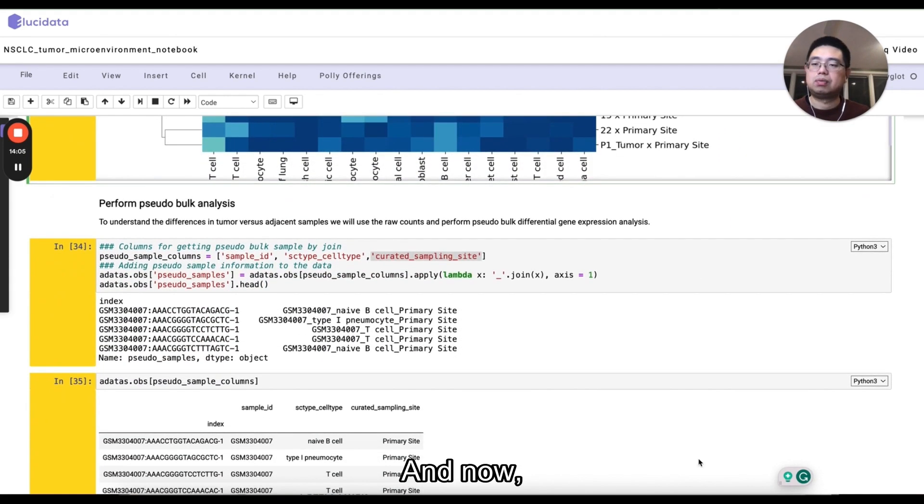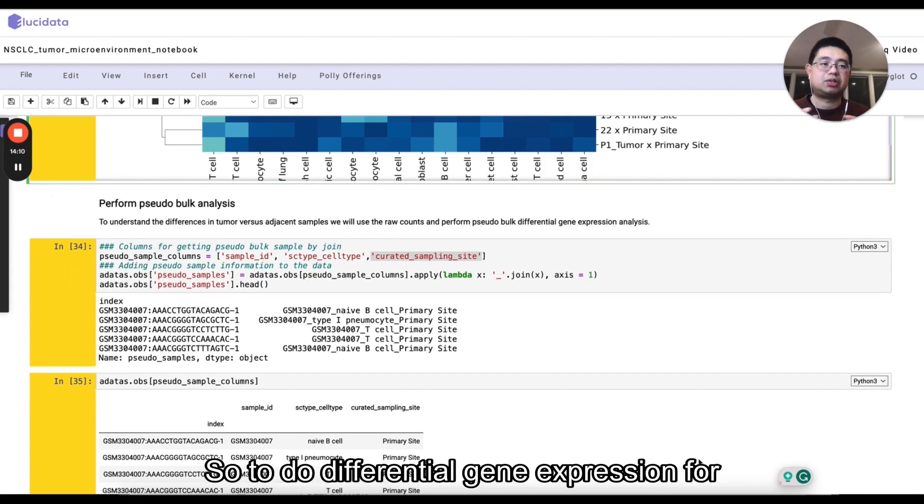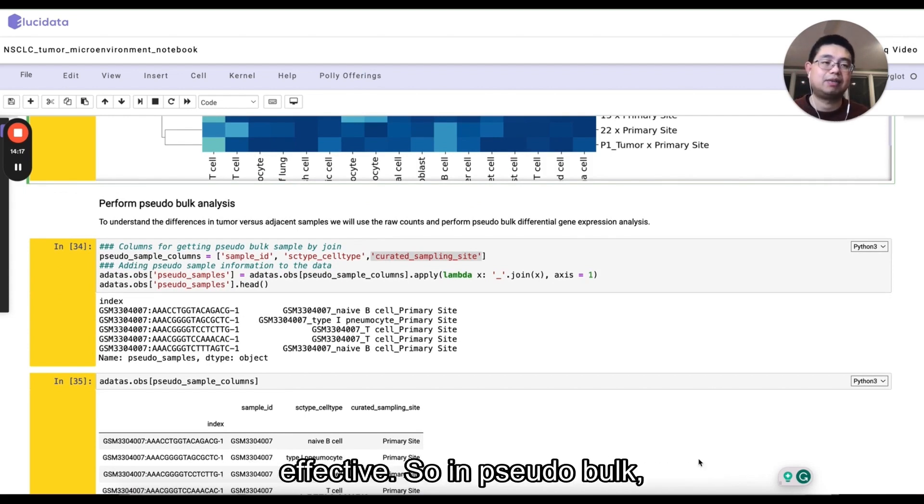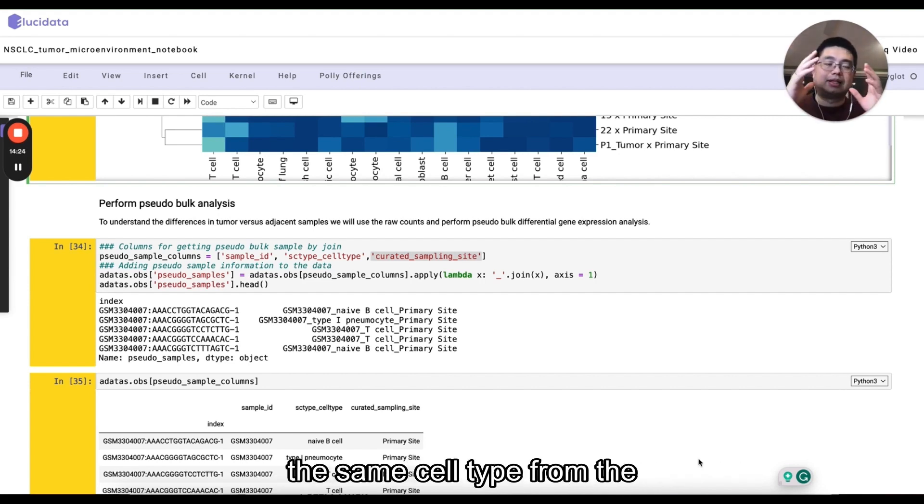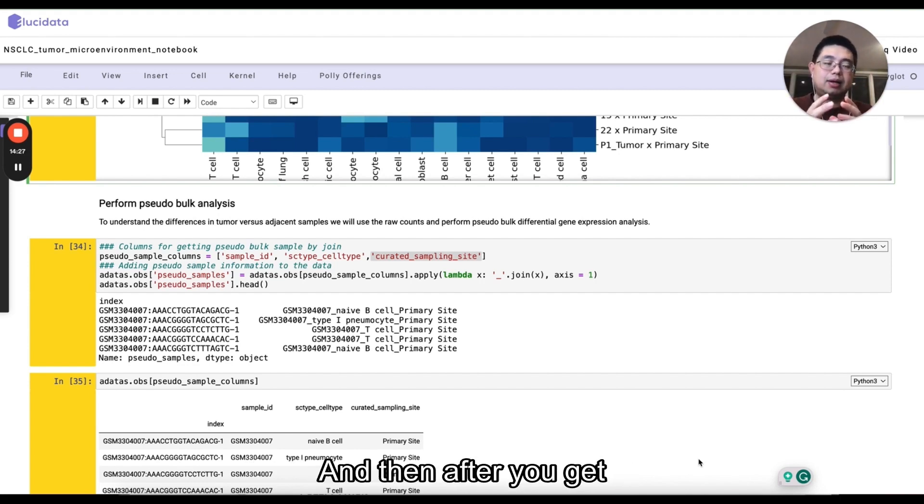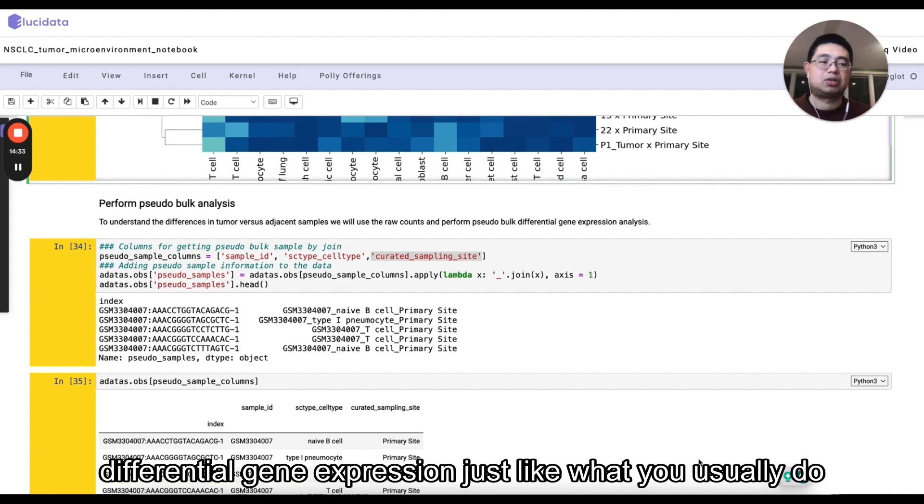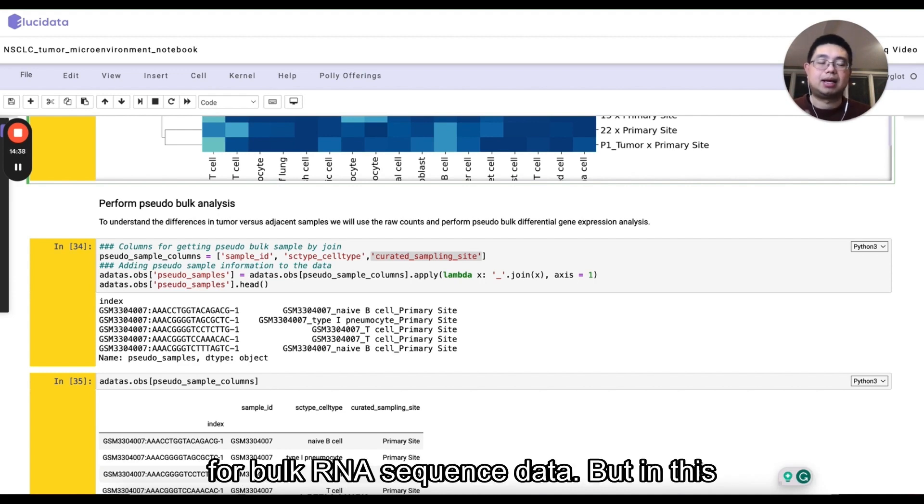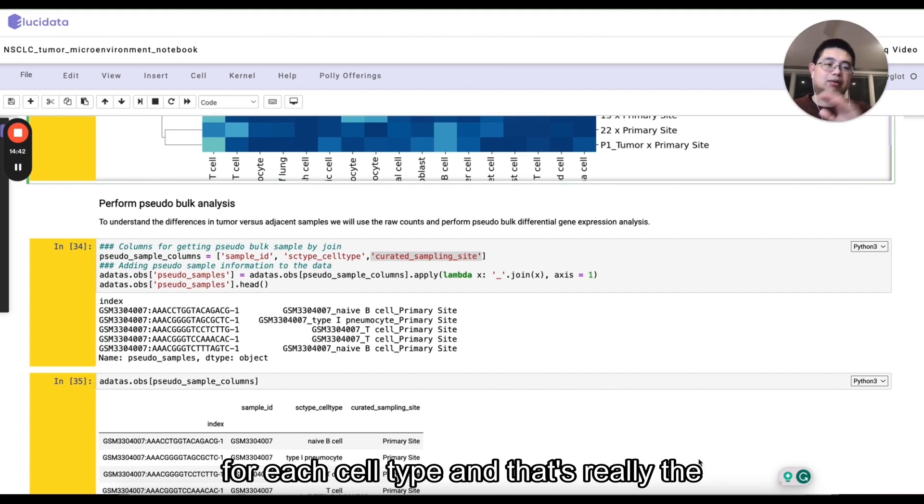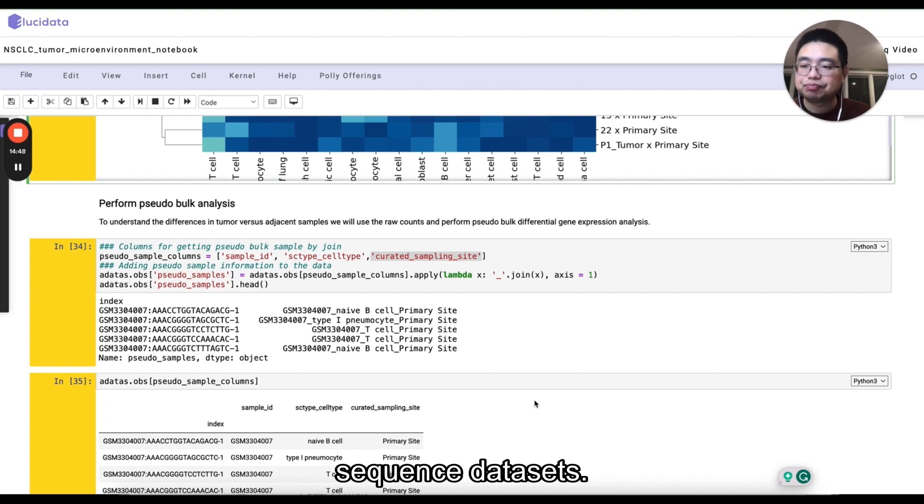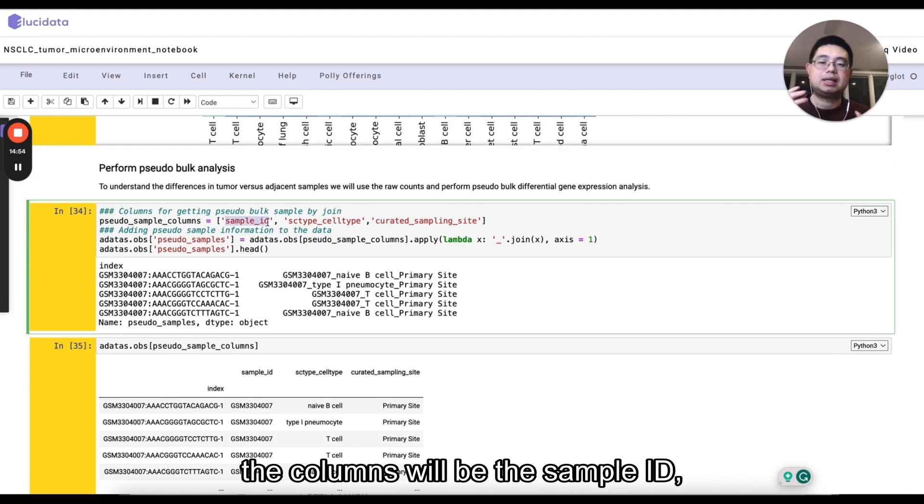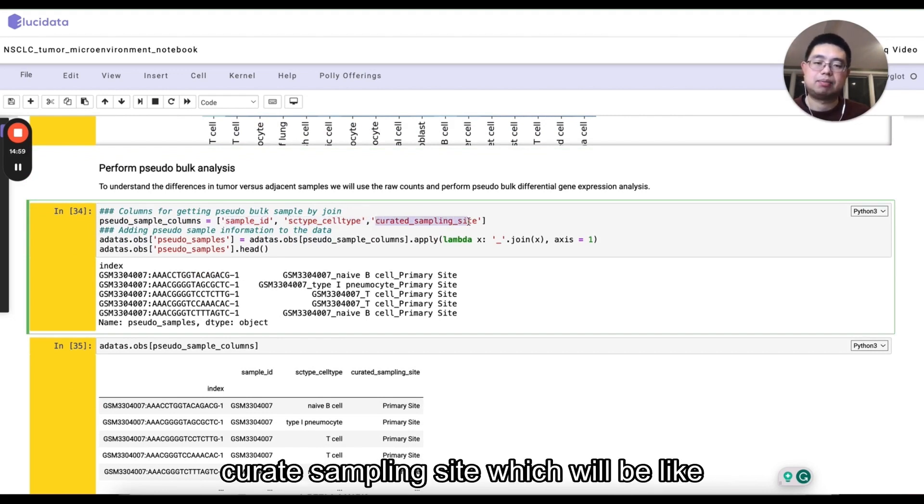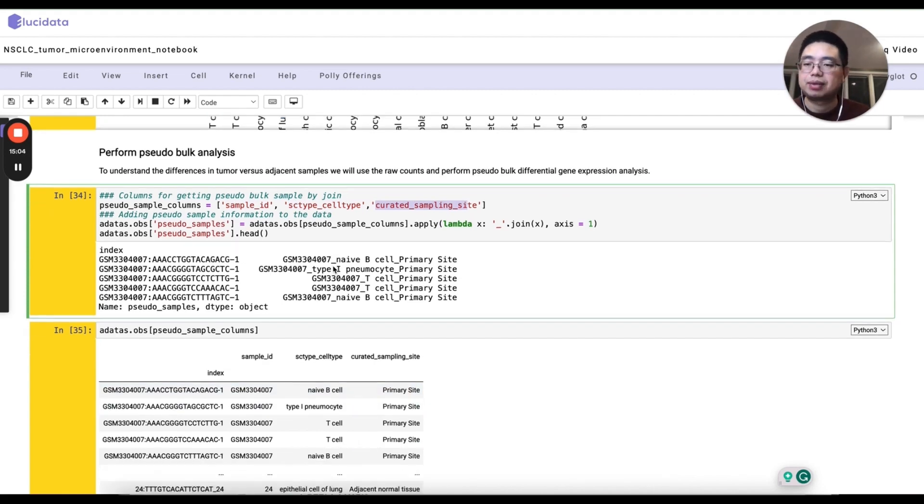And now let's start to do a pseudo-bulk analysis. So to do differential gene expression, for single cell RNA signal data, it has been shown that pseudo-bulk is quite effective. So pseudo-bulk, essentially you are collapsing all the cells from the same cell type from the same sample together. And then after you get that count matrix, you can use DESeq2 or edgeR to do differential gene expression, just like what you usually do for bulk RNA sequencing data. In this case, you're doing DESeq2 for each cell type. And that's really the power of a single cell RNA sequencing data sets. So the pseudo-bulk sample, the columns will be the sample ID and then cell type. And then also the curated sampling site, which will be like, whether it's the primary sites or the adjacent normal sites.